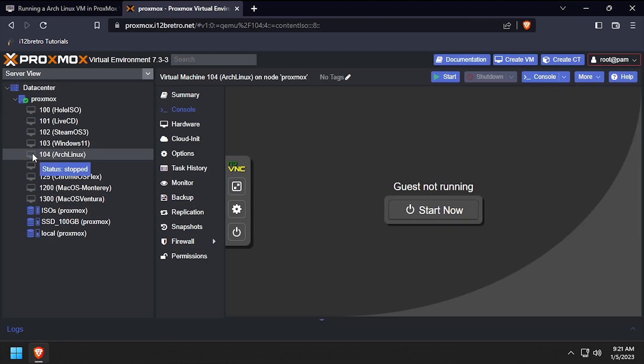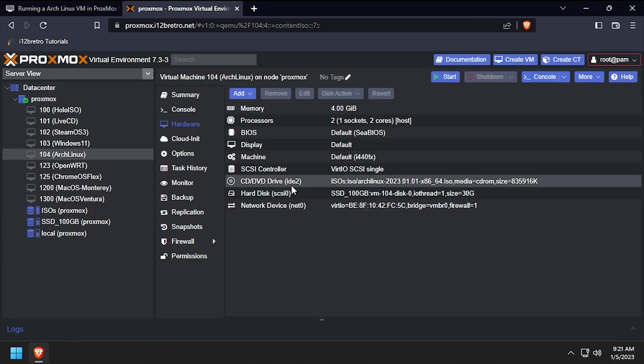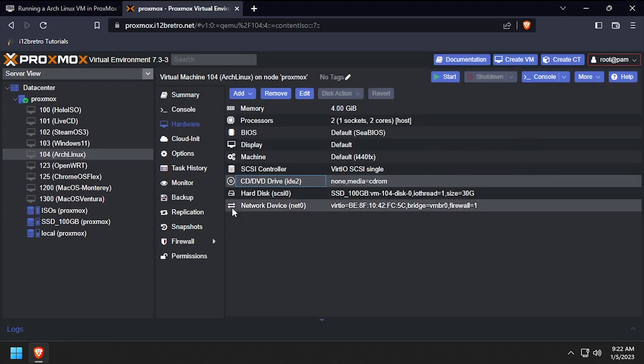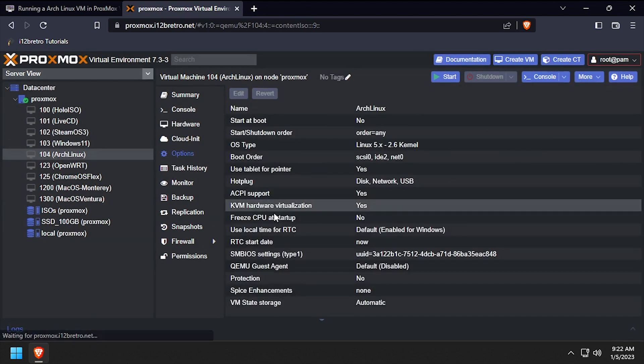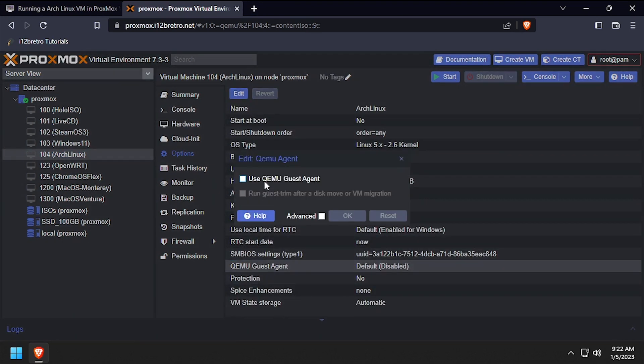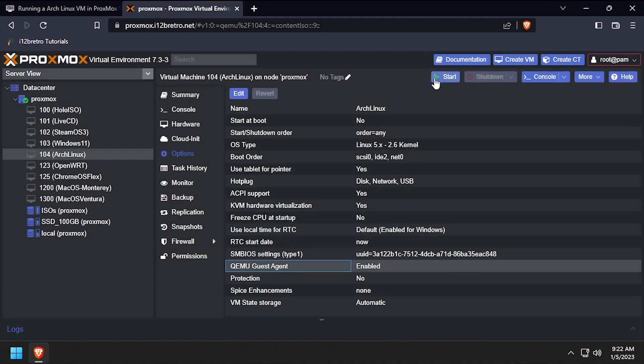Back in the Proxmox web UI, select hardware, then double click the CD DVD drive and select do not use any media and click ok. Then select options and double click the QEMU guest agent option. Check the box to enable it, then click ok.